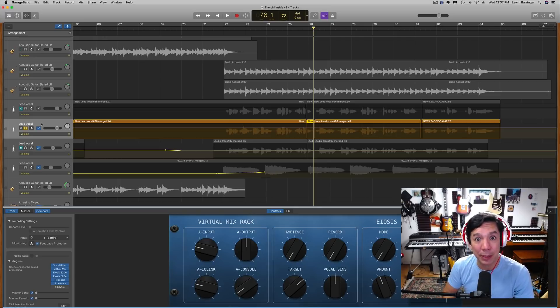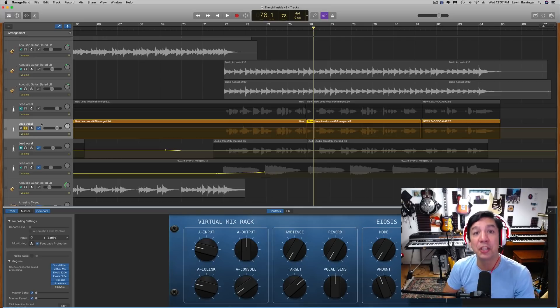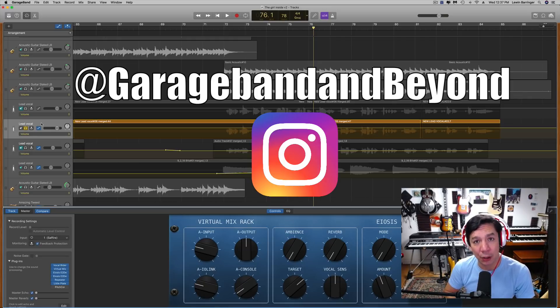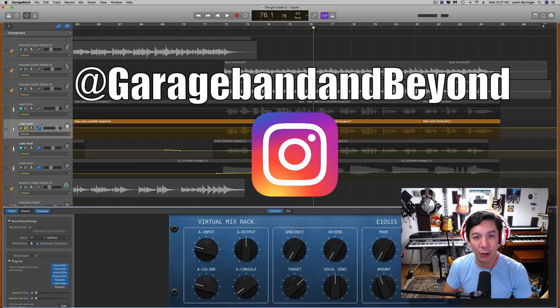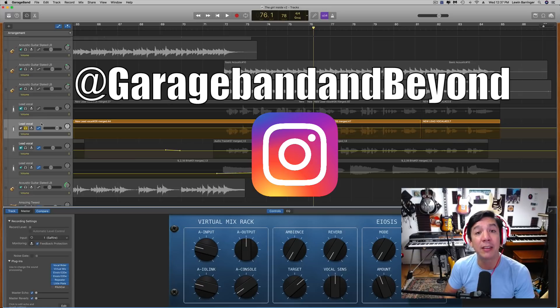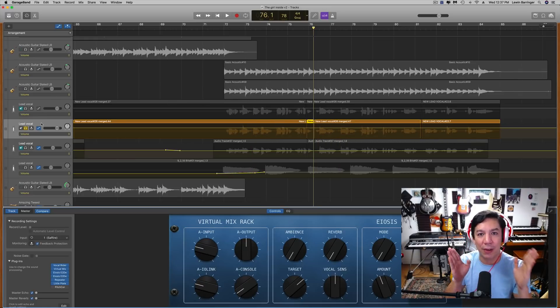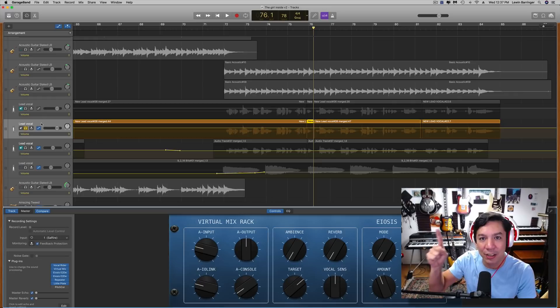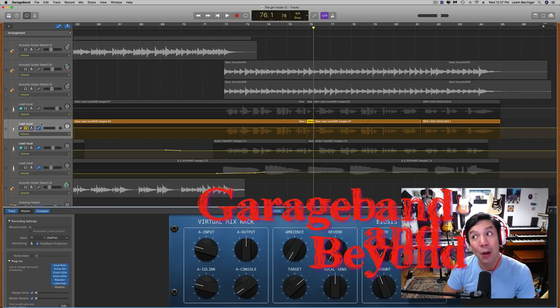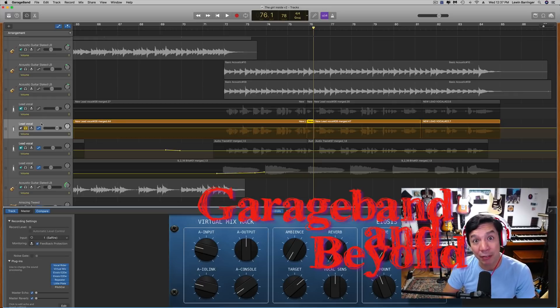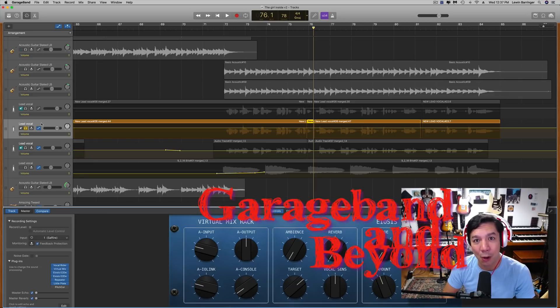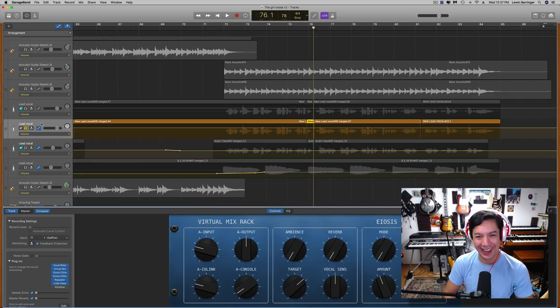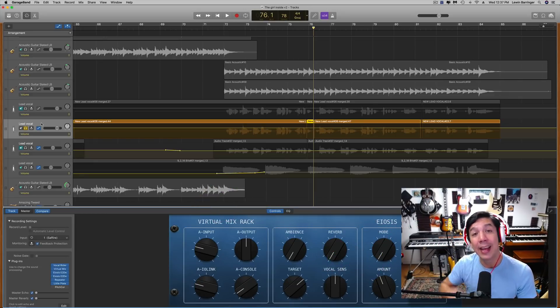I think that's pretty much it. If you have any questions, any comments, please leave them here below. Find me on Instagram at garage band and beyond because I'm trying to grow that and please hit the subscribe button because I'm trying to get more subscribers. I've been here for nine years on Friday, nine years anniversary for garage band and beyond on this coming Friday. We're going to do something fun on that day. All right, you guys have a great day. Peace.